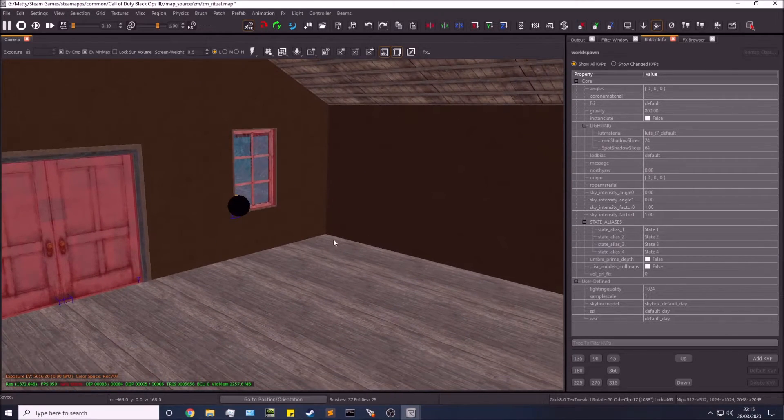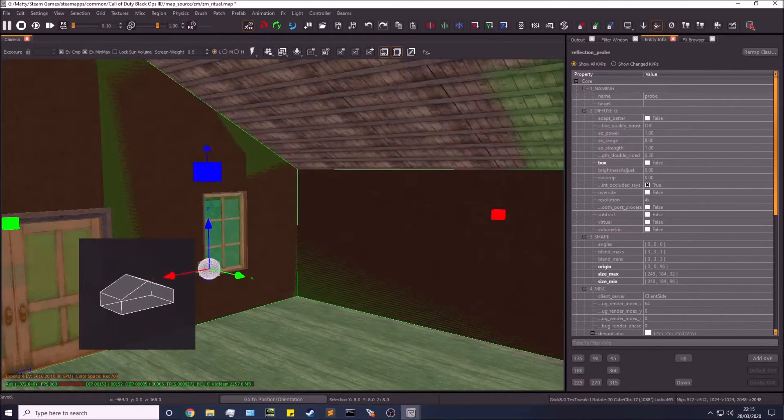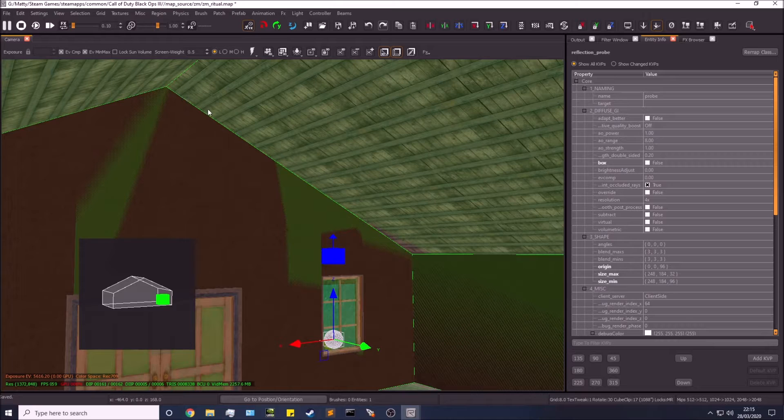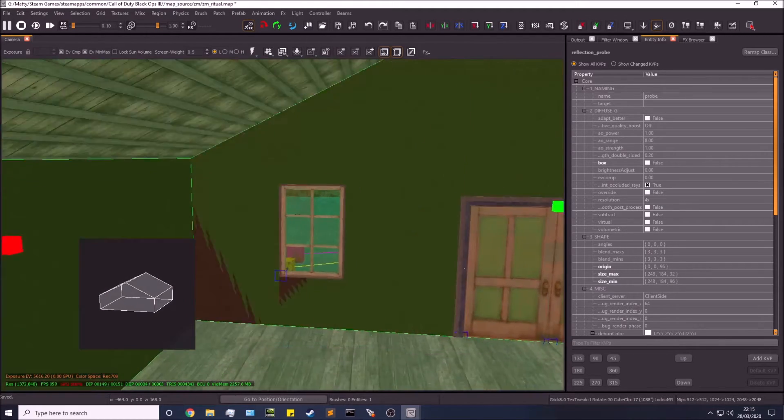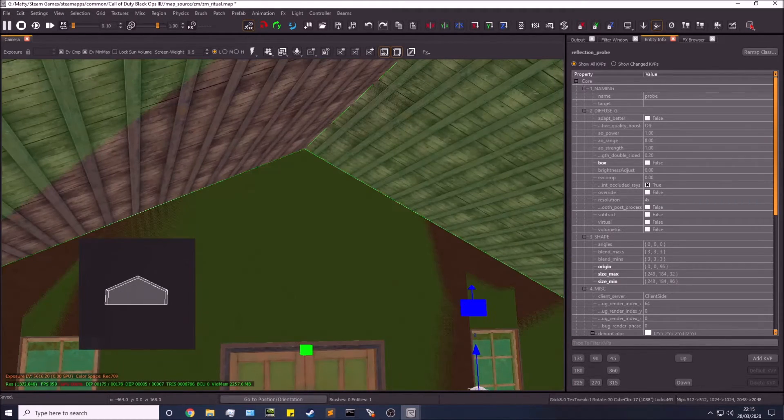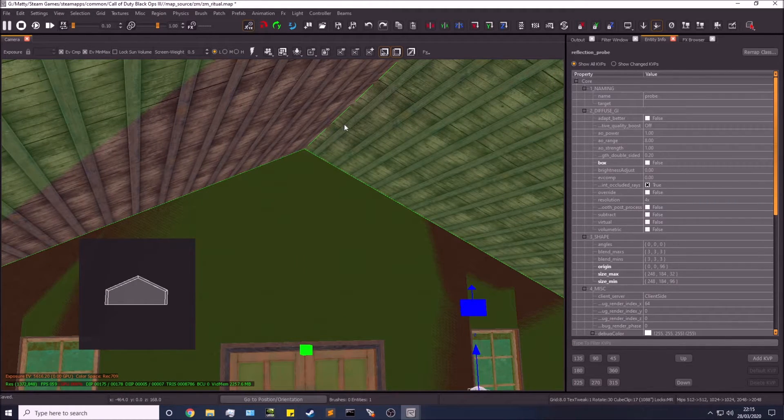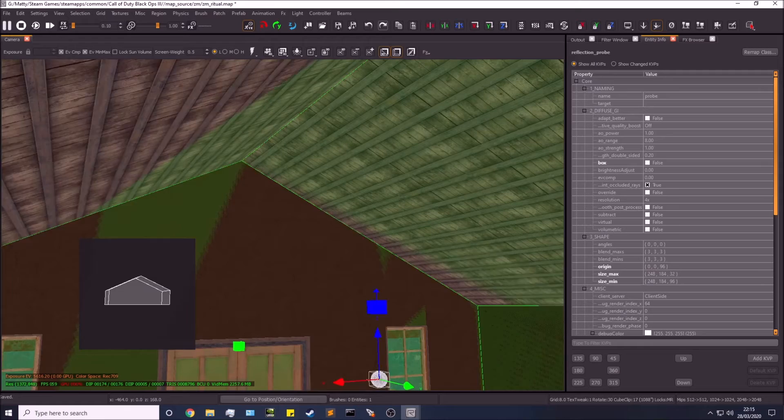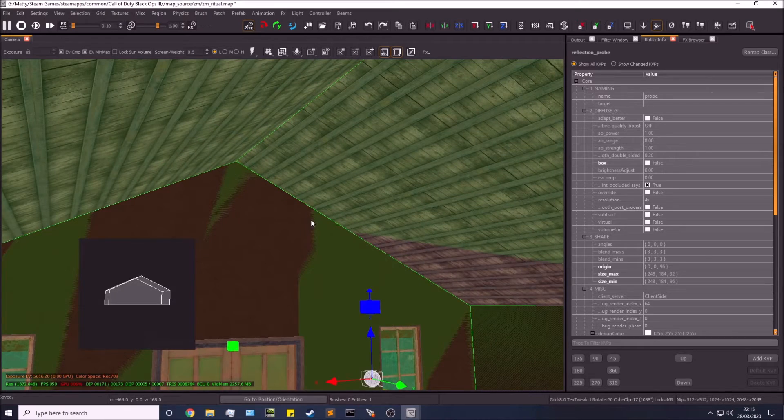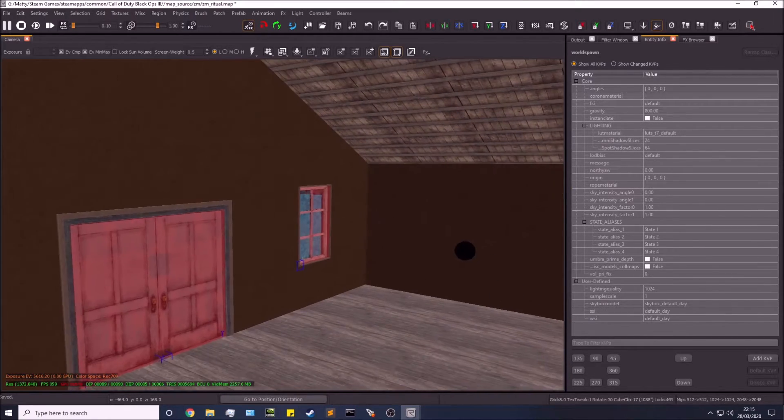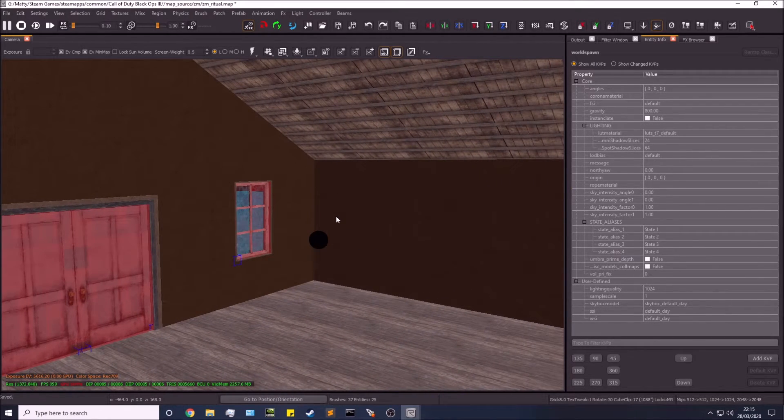So this reflection probe has now gone from a box to a non-box and has been done by doing Alt and left-clicking every single surface to fill up the entire room. That's how to do that.